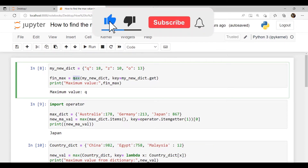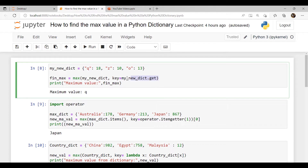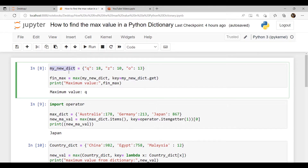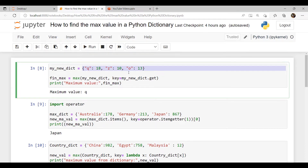In this example we use an iterable and the dict.get method. The dictionary is called my_new_dict, and I have assigned key-value pairs as elements. I am going to use the dict.get method to get the maximum value from the dictionary. As you can see, the maximum value is 'q' because the key 'q' has been assigned the value 18, which is the largest value.